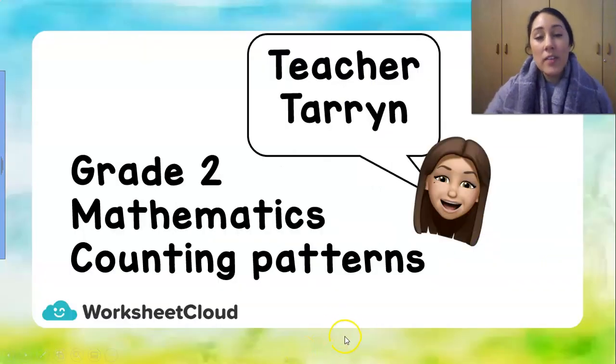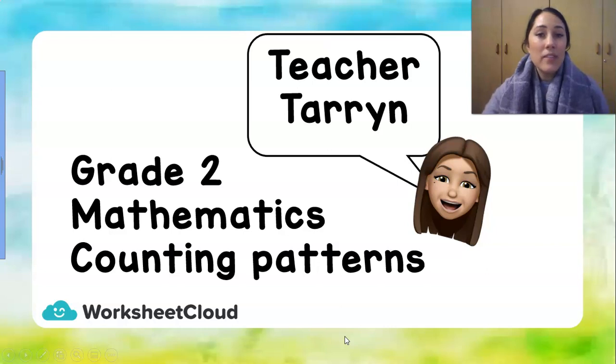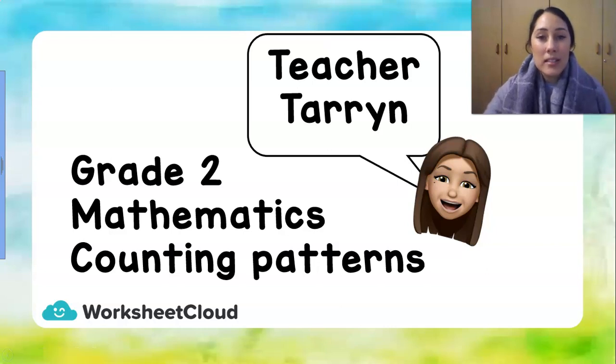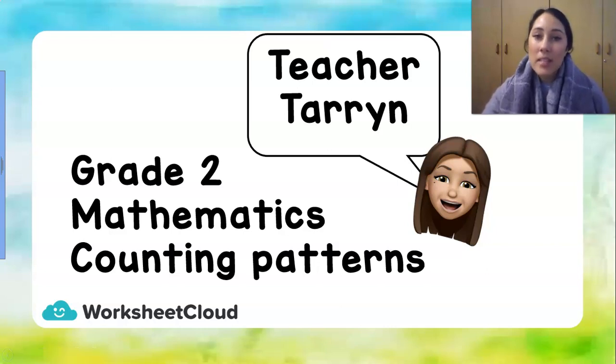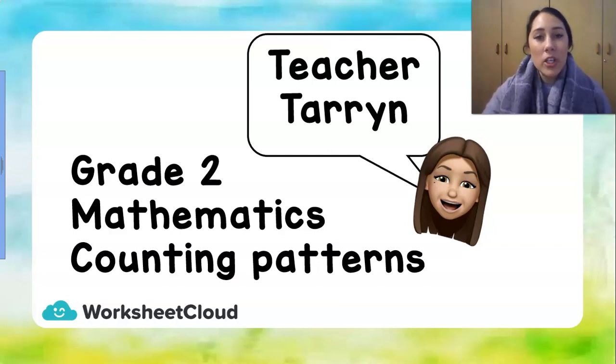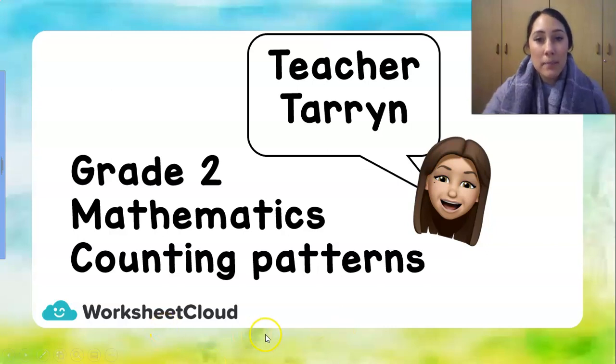If you've never watched a lesson with us before, if you've never seen me in a lesson, my name is Teacher Taryn and today we're going to learn all about counting patterns.